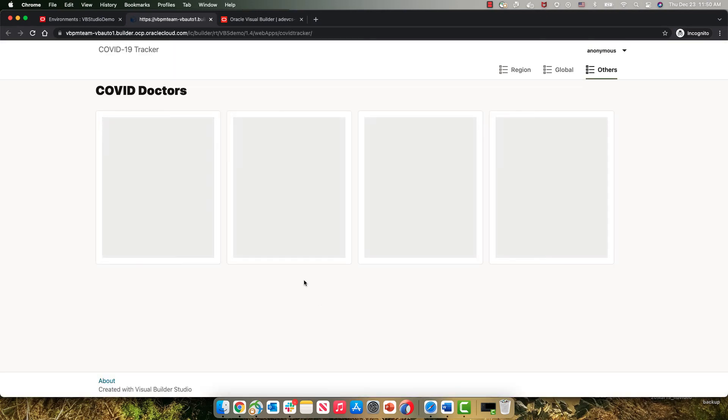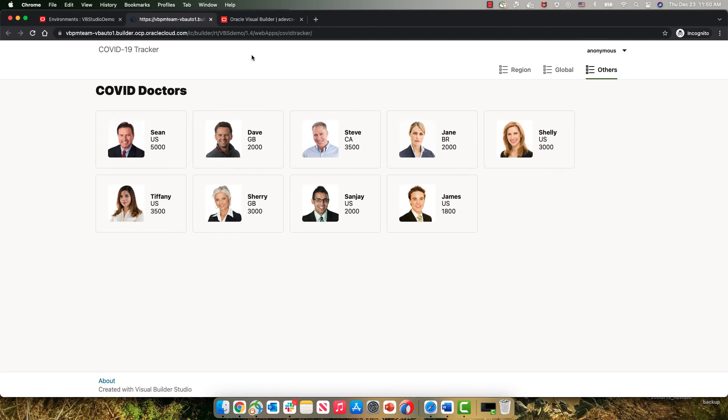So we can see over here, this is version 1.4 and we have the right title, COVID doctors. This has still not deployed it, of course, to our QA instance.